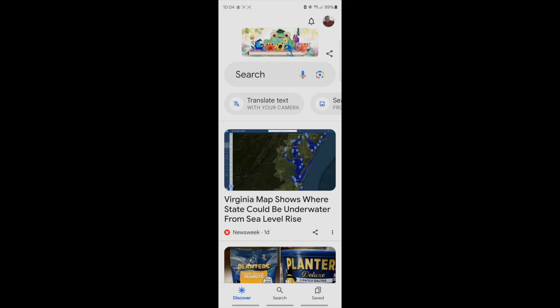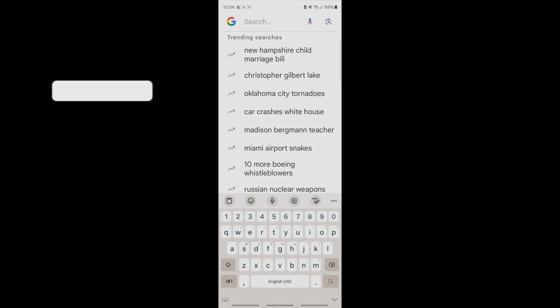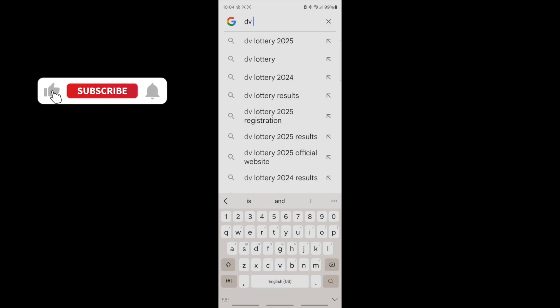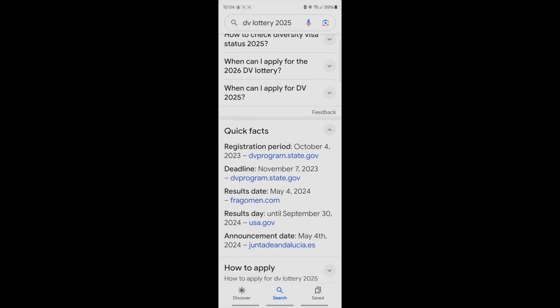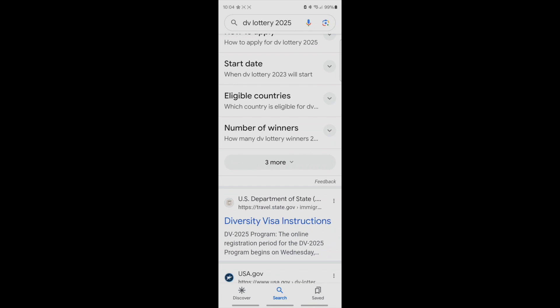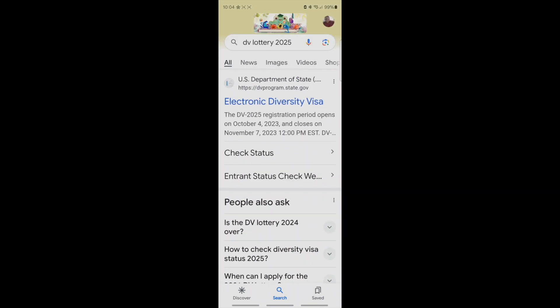If you want to check it on your smartphone, computer, or tablet, just go to the search bar and type in 'DV Lottery 2025' — it just pops up. Click on it and it will pop up. It says 'Electronic Diversity Visa.' Please beware of scams — you don't pay for it. When you are checking for the results, you don't pay for it.